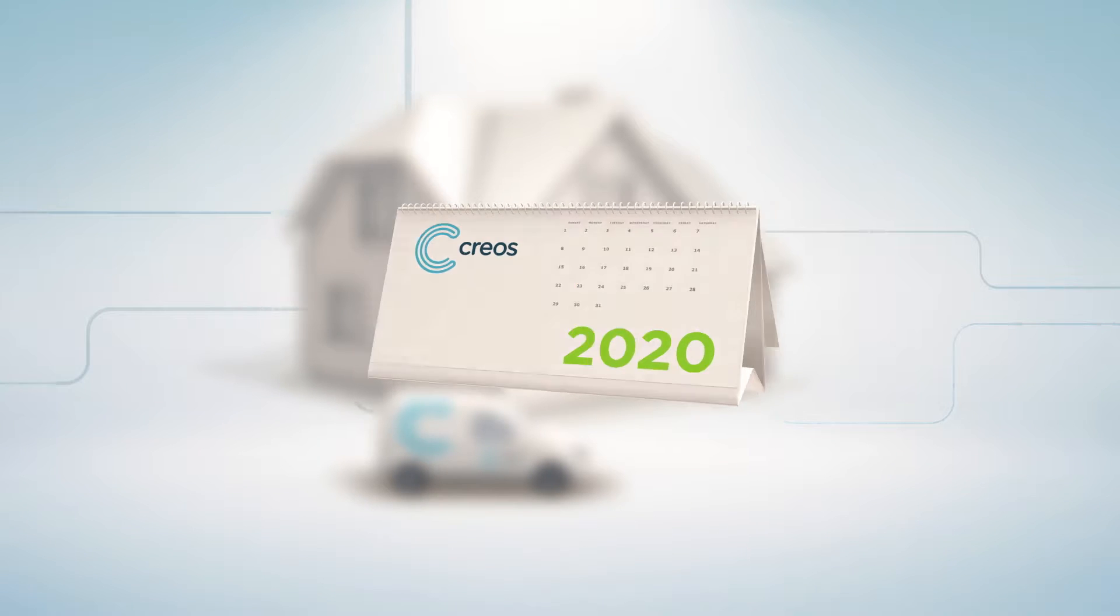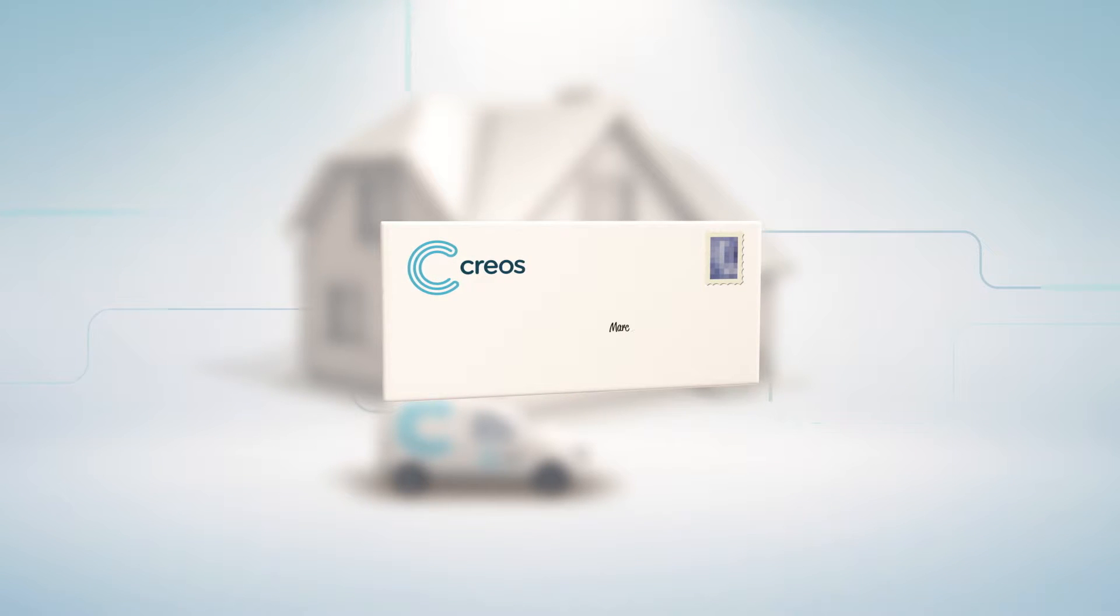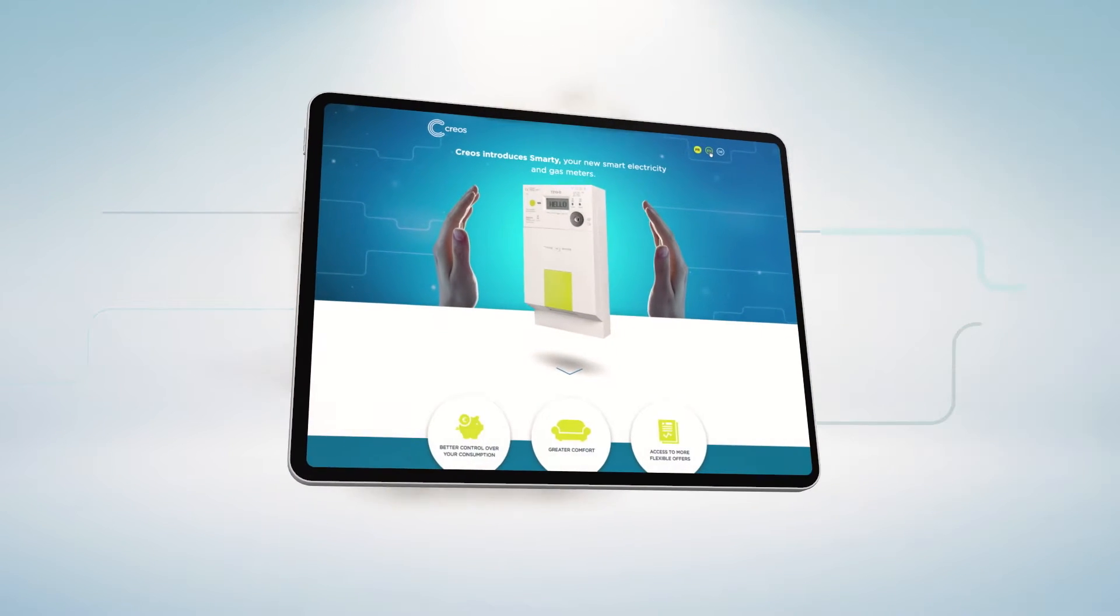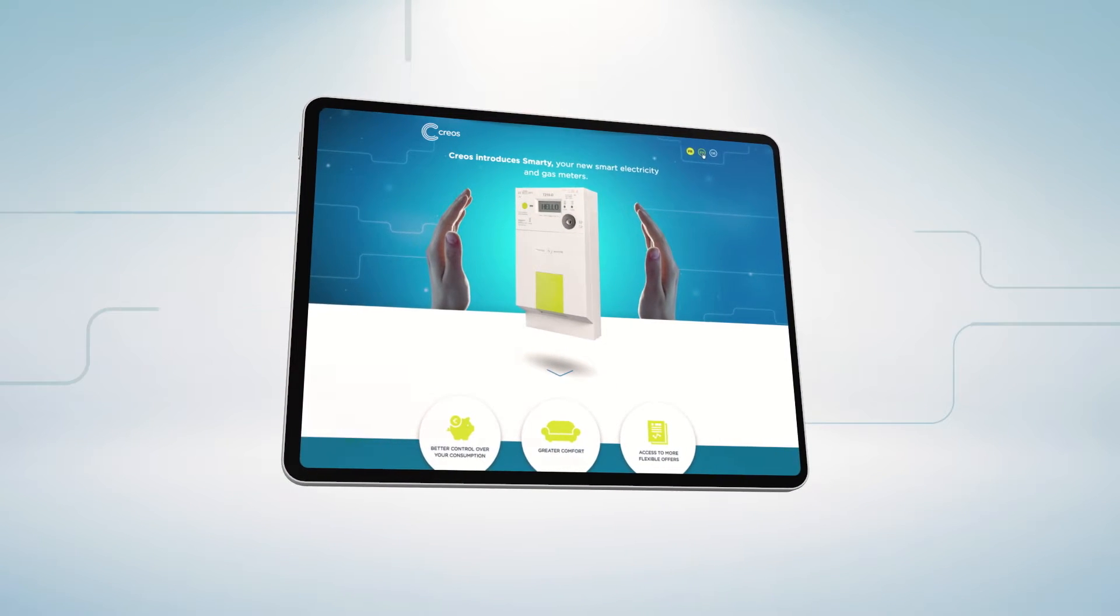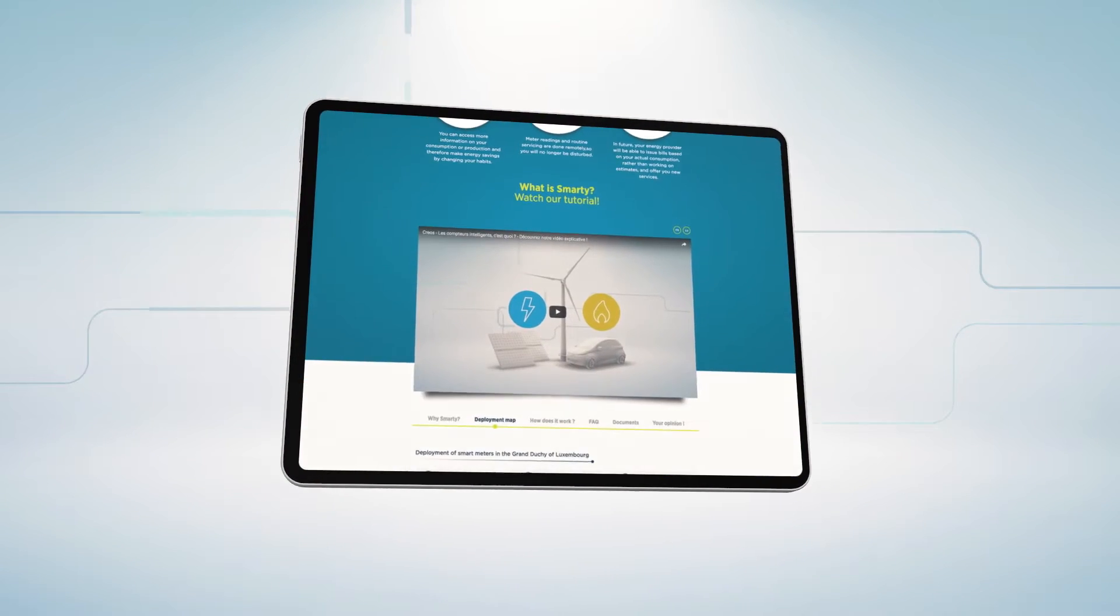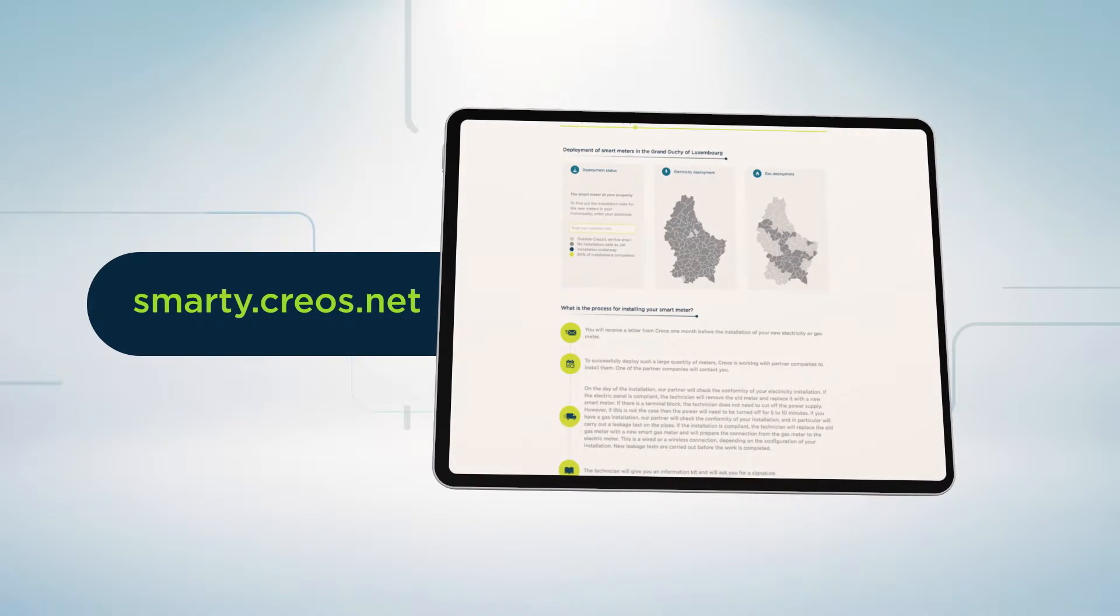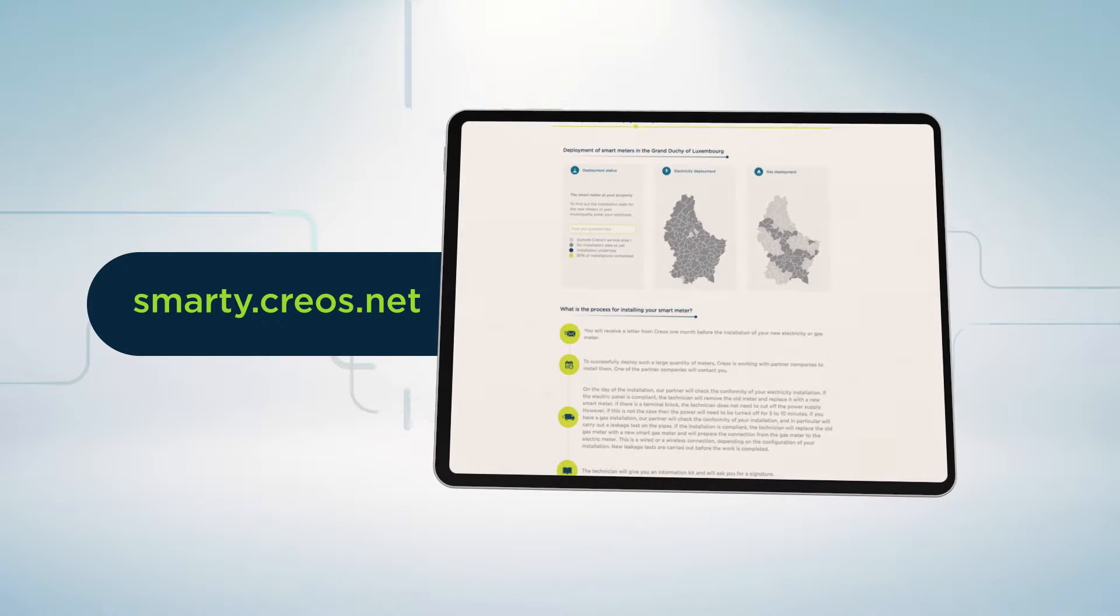All our clients will be informed by mail one month prior to the installation of their SMARTY. To find out when you will receive your new meter, check out the deployment map on our internet website.